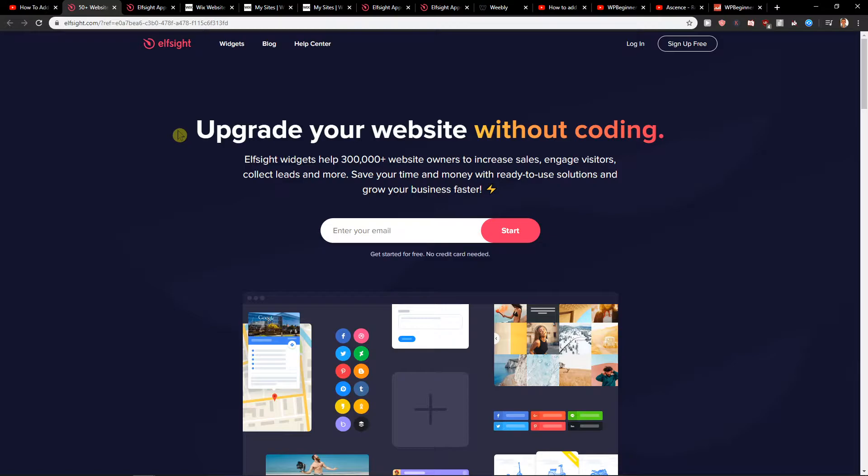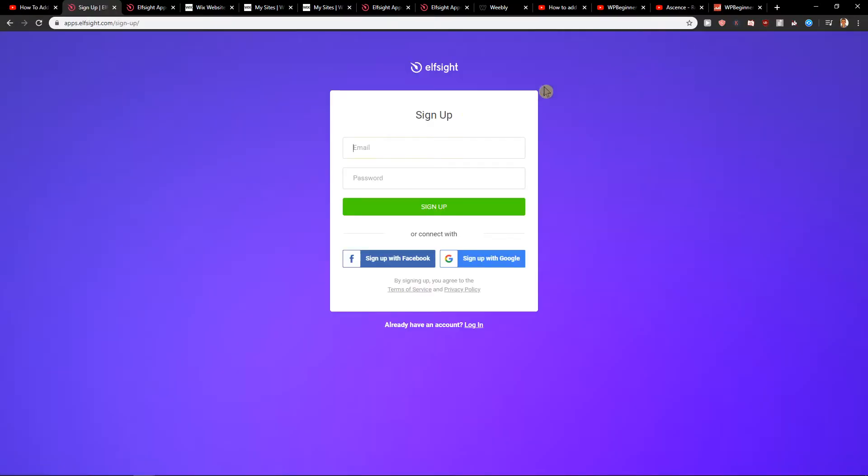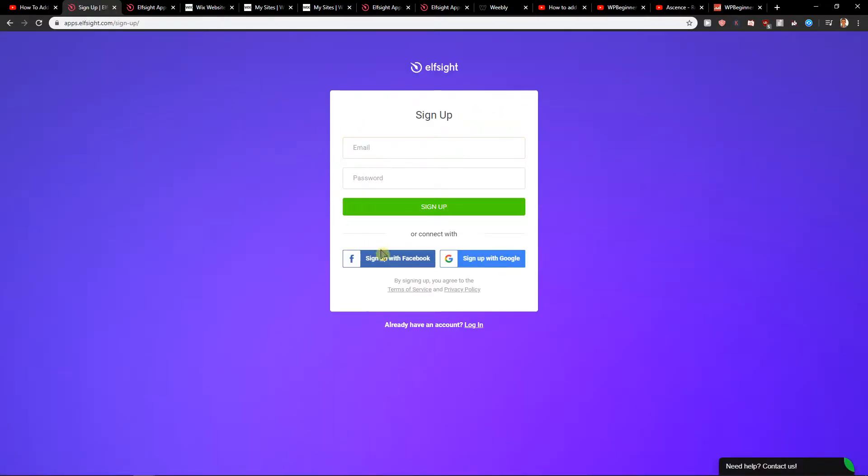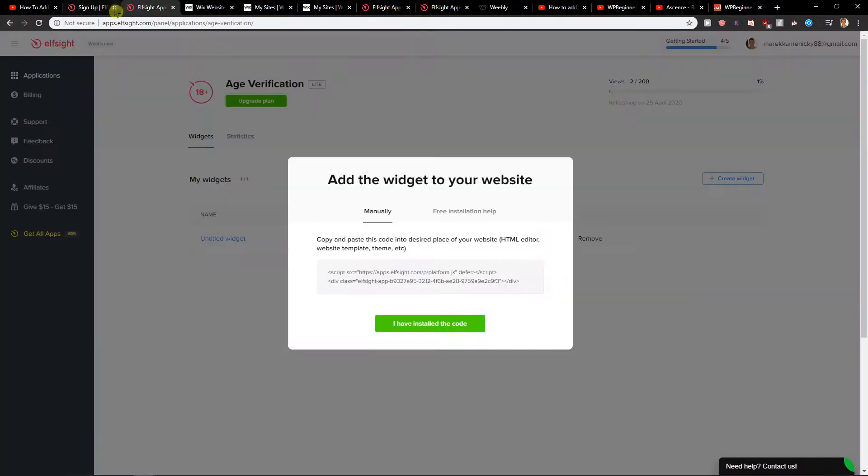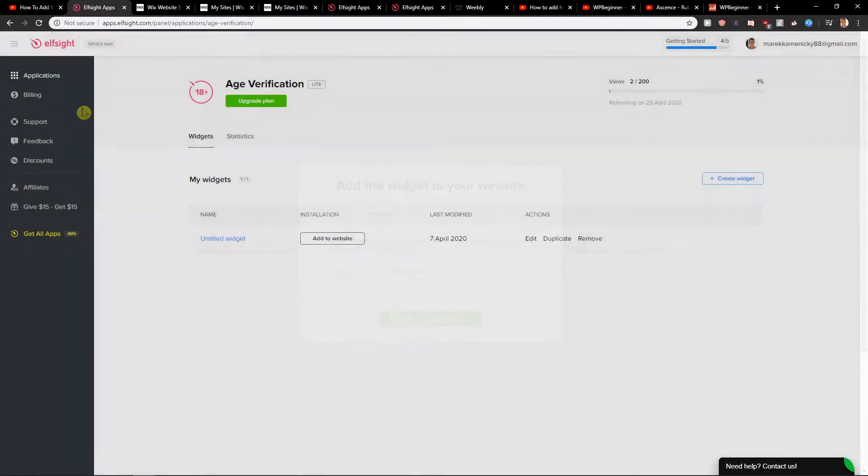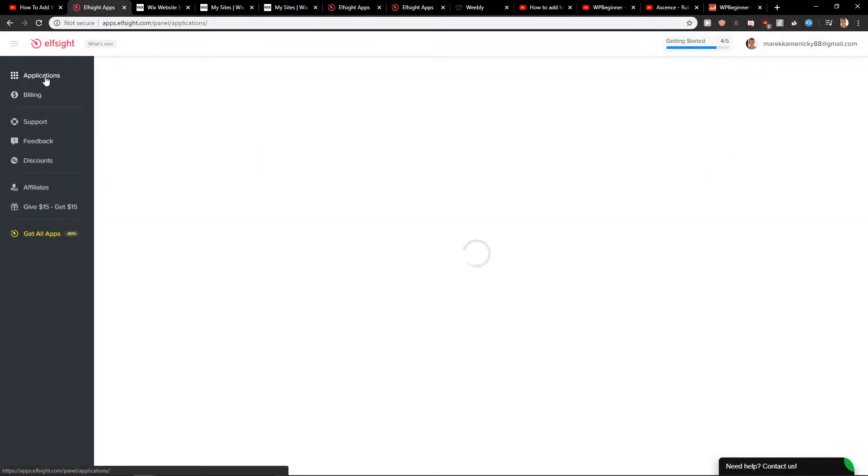L-Site is an amazing company with a lot of widgets and one of them is social media share icons. Click here on sign up for free and then just add email or sign up with Facebook or sign up with Google. It's really up to you which one you choose. When you have it, you will get it here on applications right here.